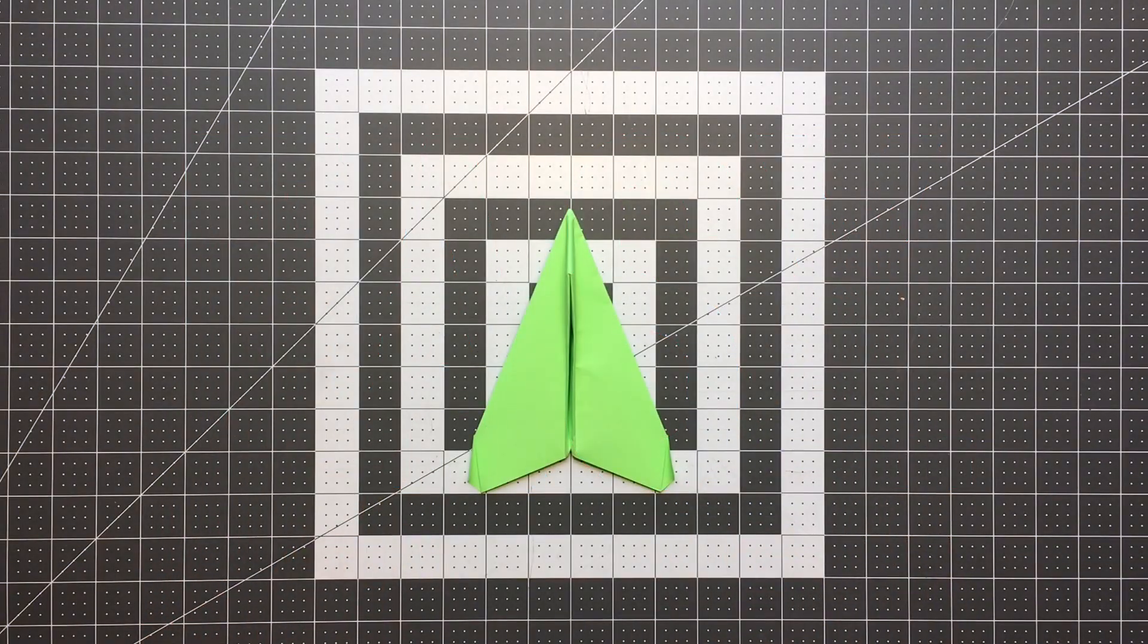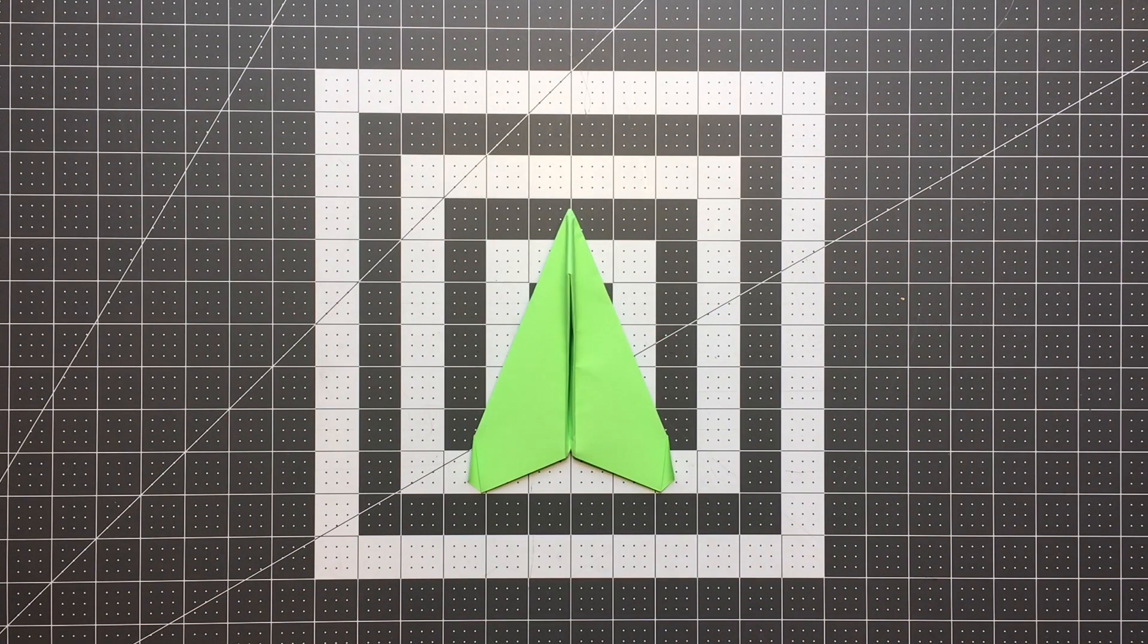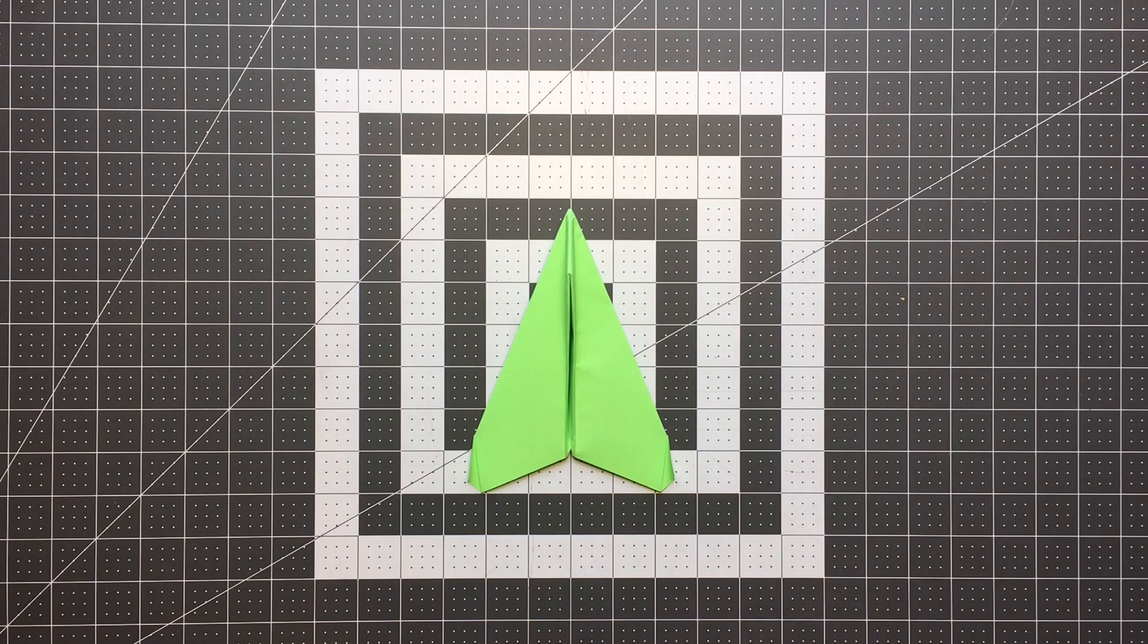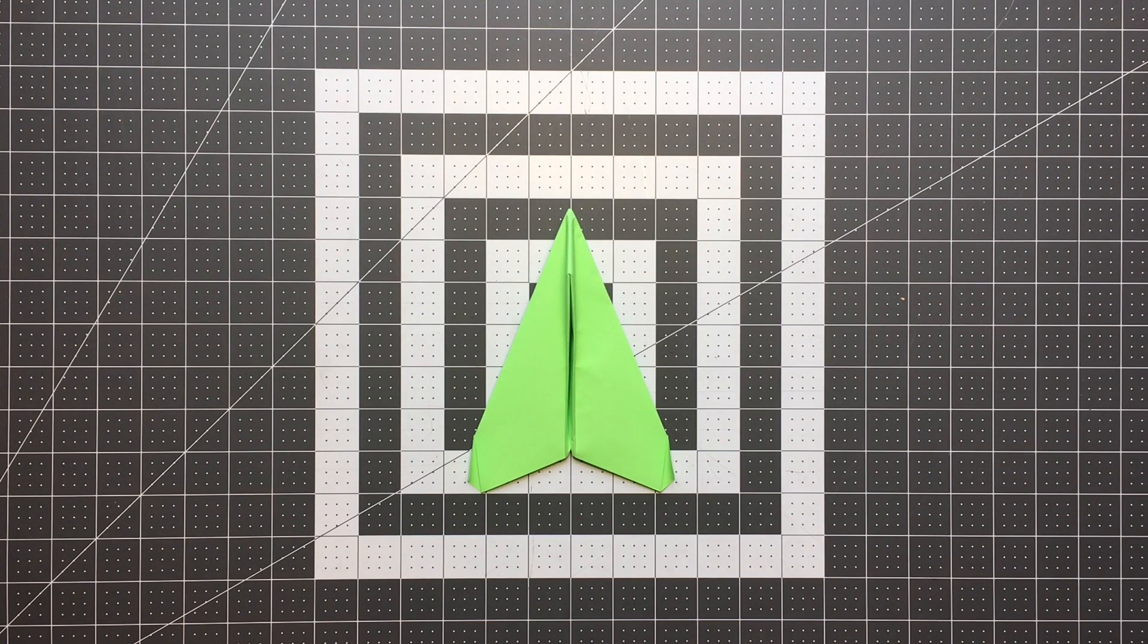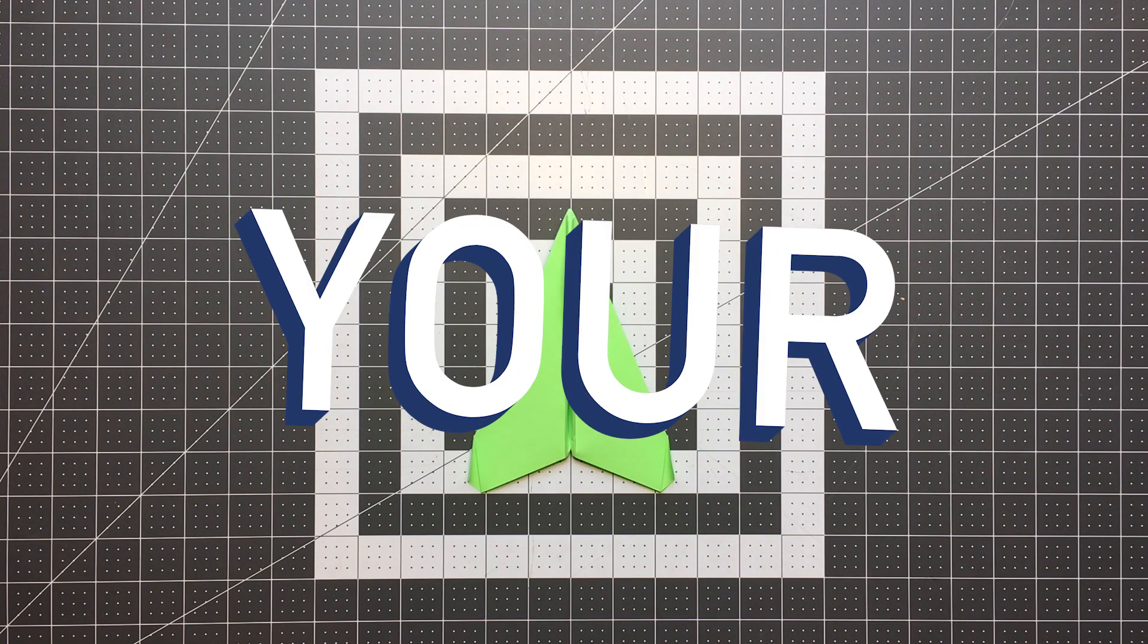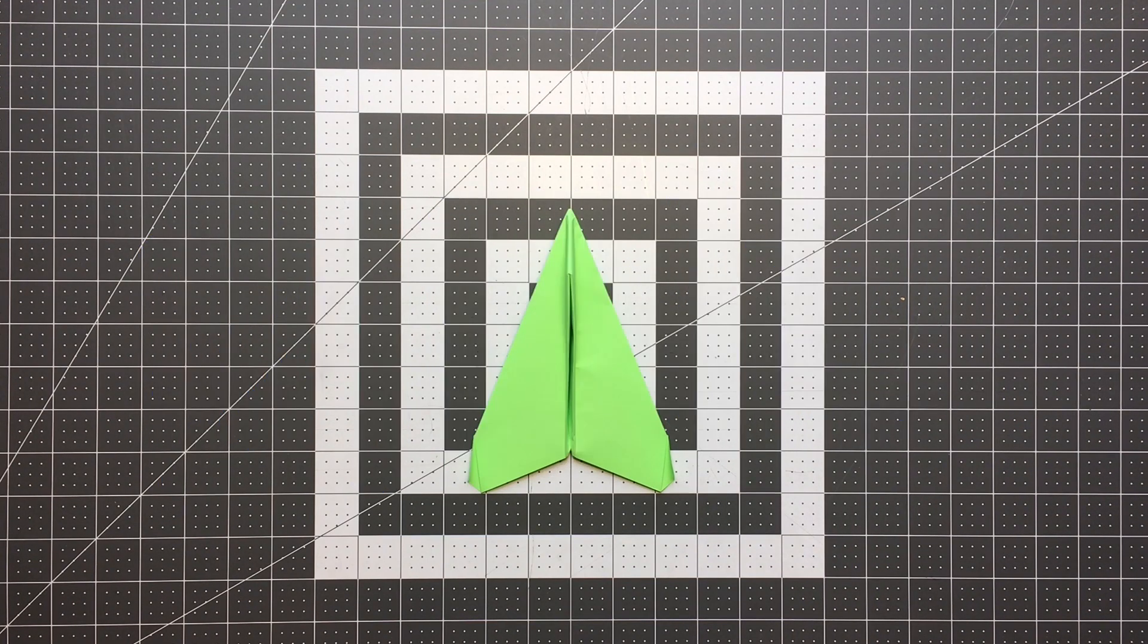Hello pilots of the internet. Welcome to Foldable Flight. My name is Kyle and this is where I teach you how to fold paper airplanes that will blow your mind.